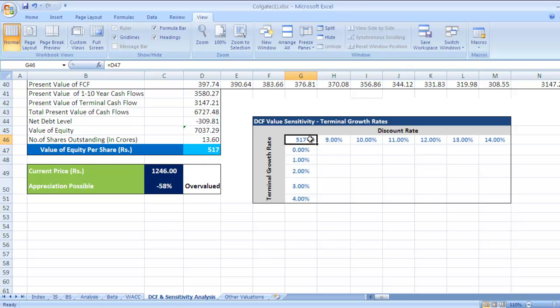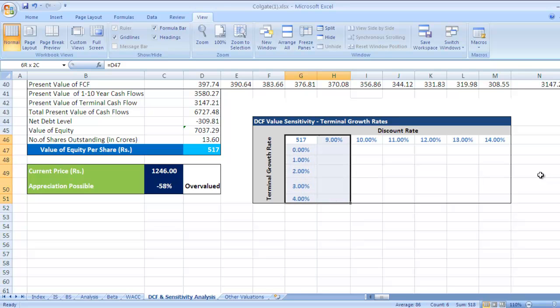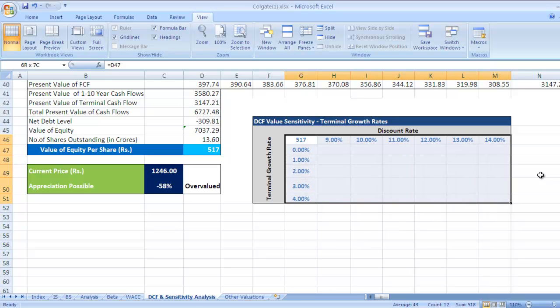The next step is selecting the whole range of this table using Shift, the down arrow key, and the right arrow key. Once the whole table is selected, go to Alt+D and then T.